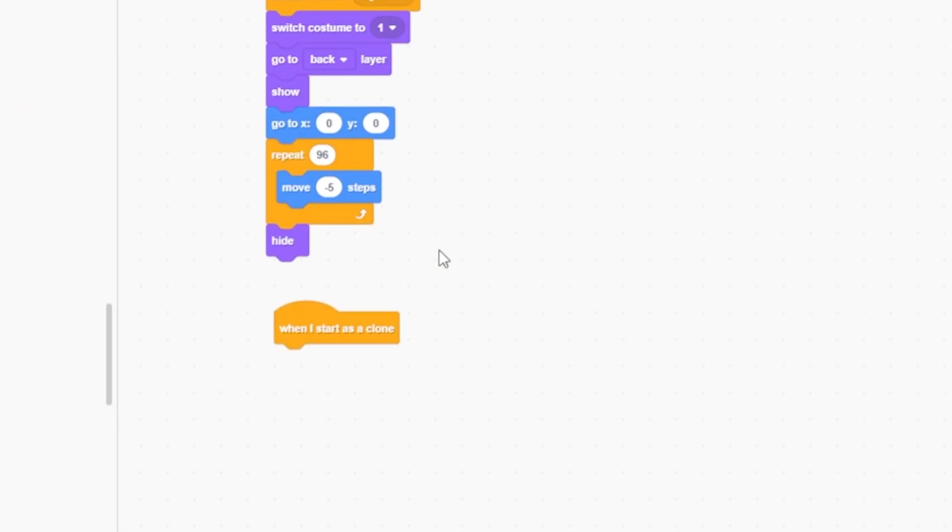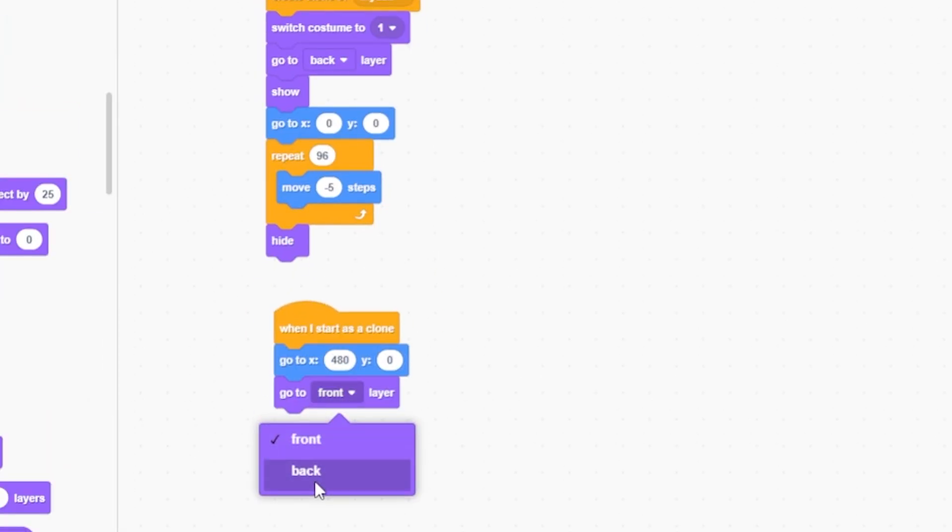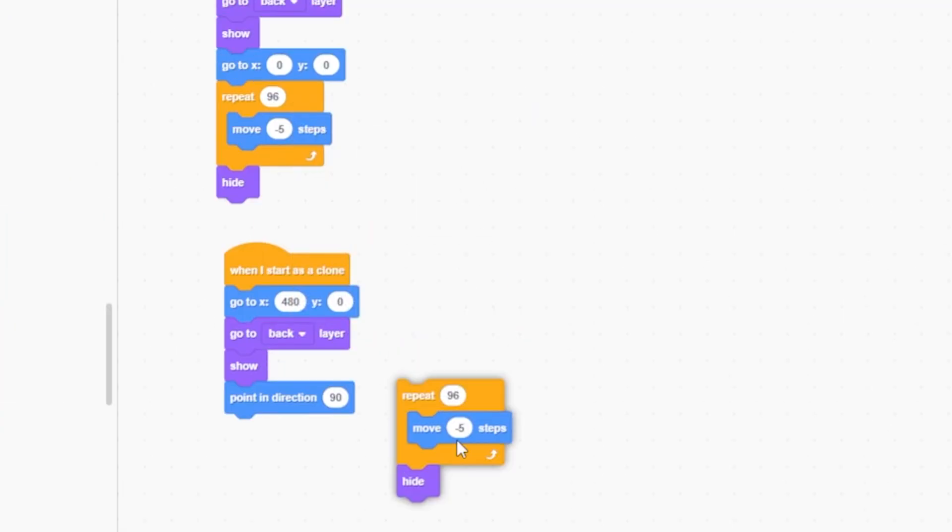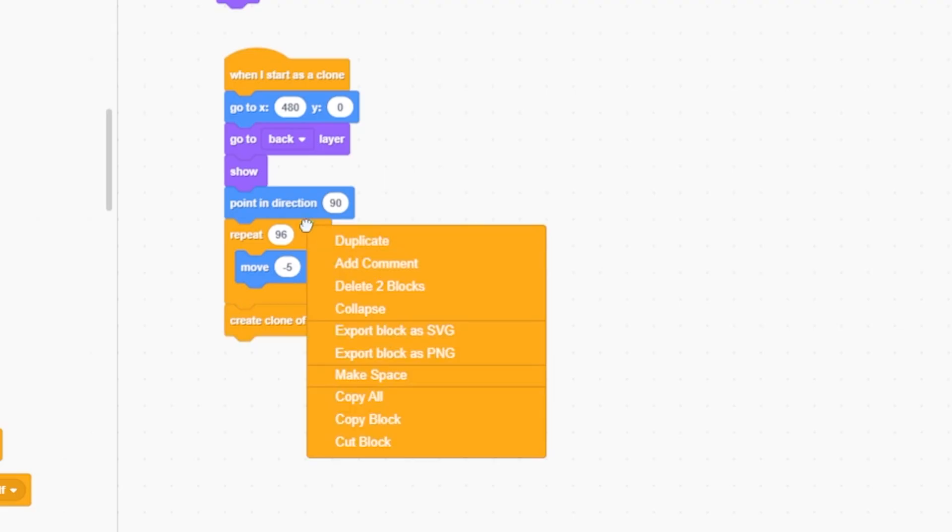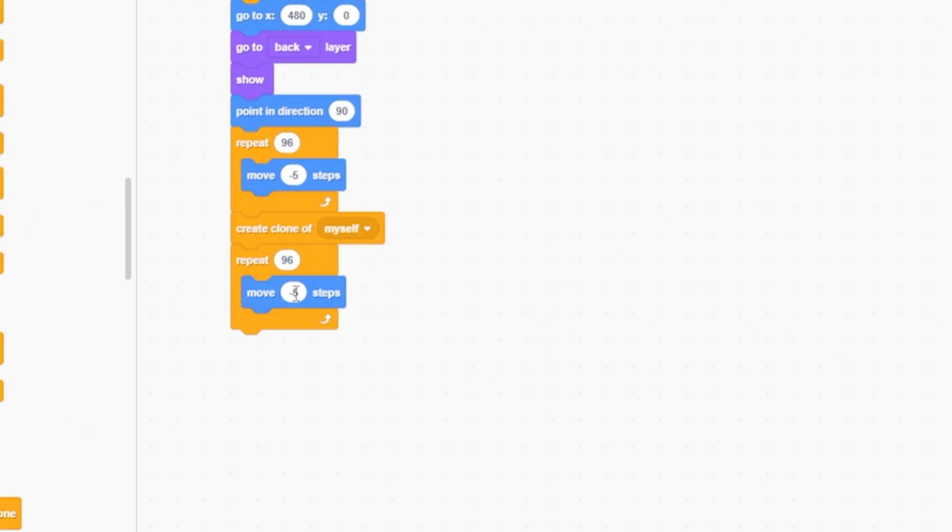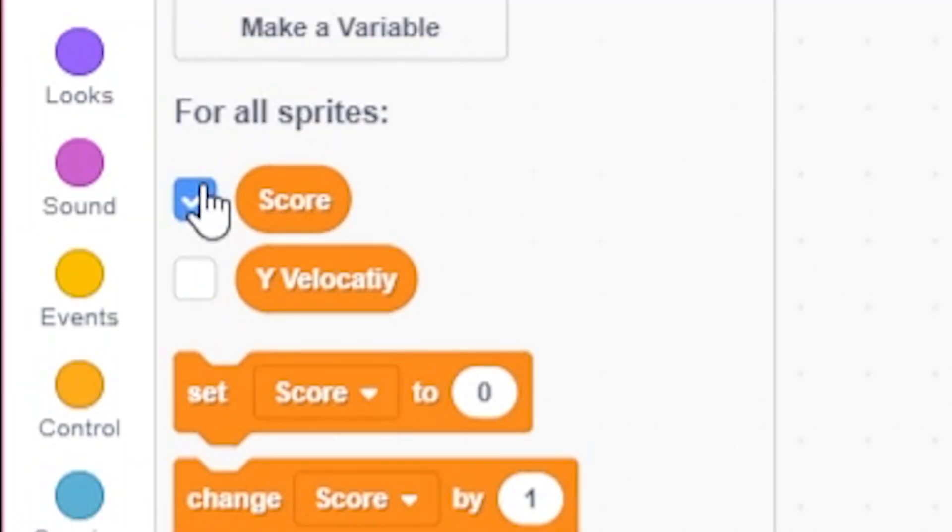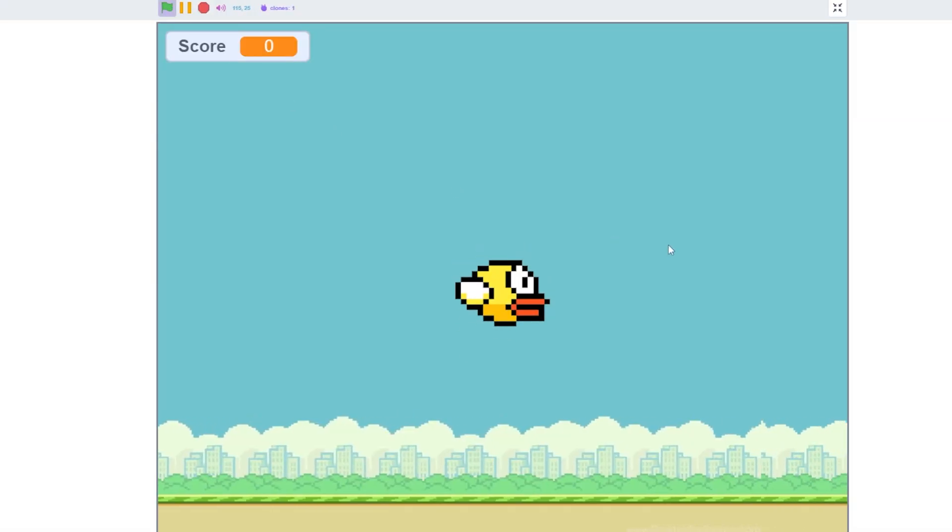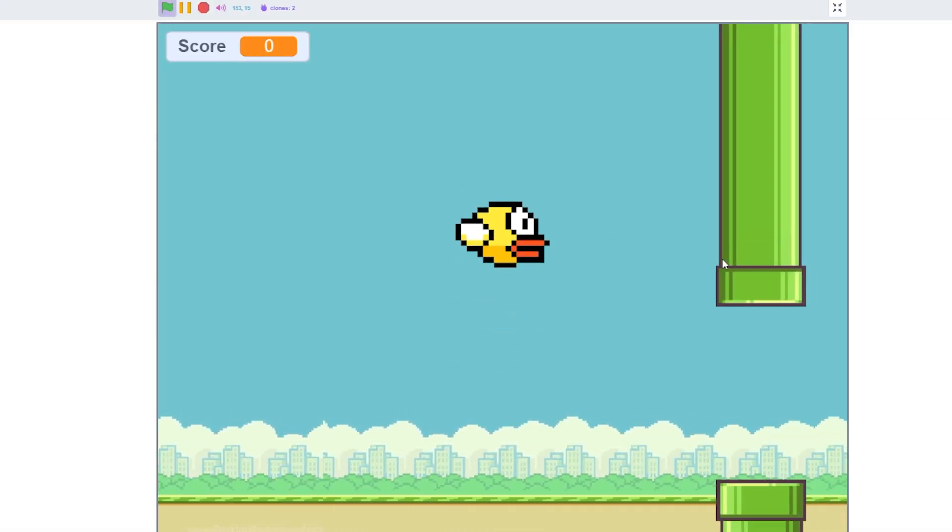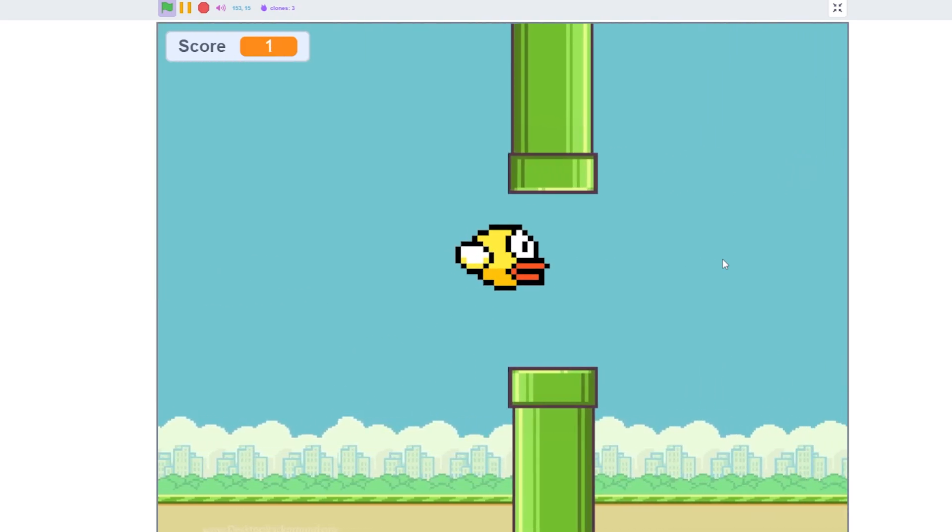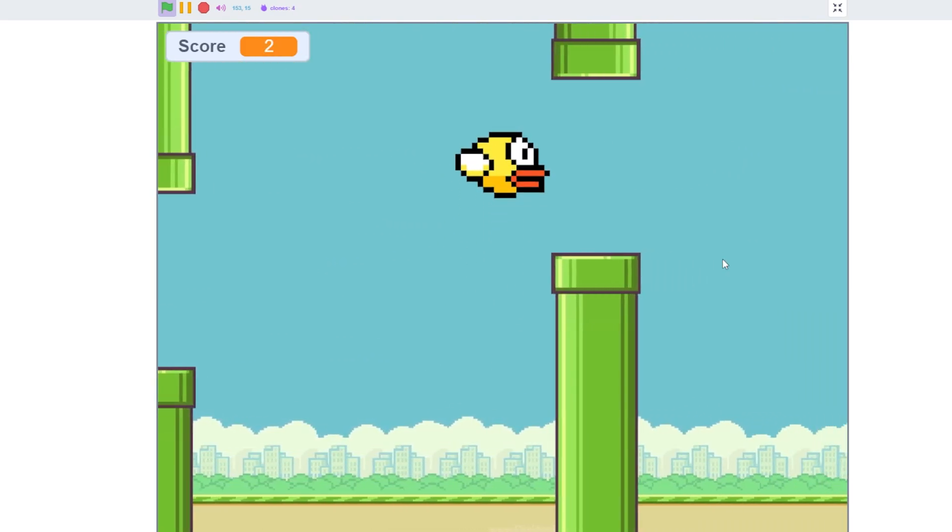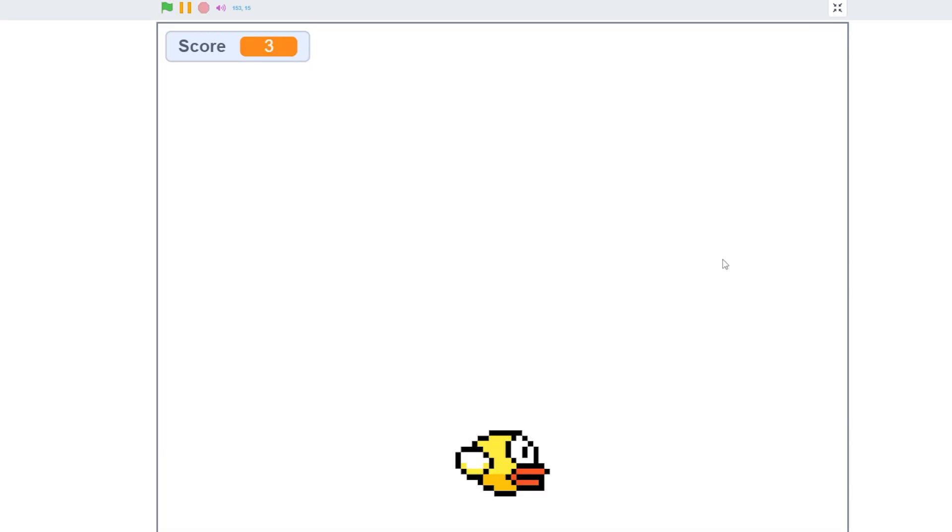start as a clone, go to x 480 y zero, go to back layer, show, point in direction 90. Repeat 96 times: move minus five steps, then create clone of myself. Delete this clone. Now click on the score variable and you will see the score works.